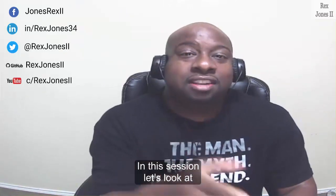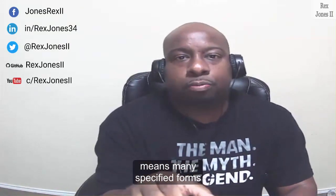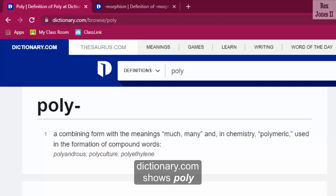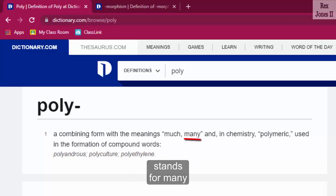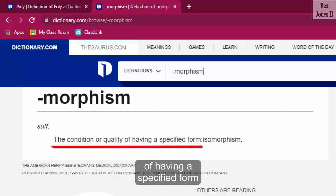In this session let's look at polymorphism in Python. Polymorphism is a compound word that means many specified forms. Dictionary.com shows that poly stands for many and morphism is the condition or quality of having a specified form — that's how we get many forms.